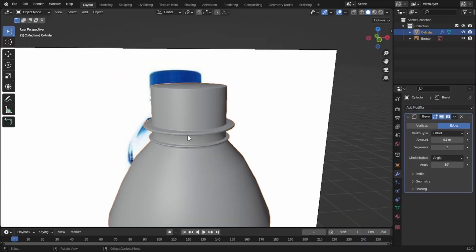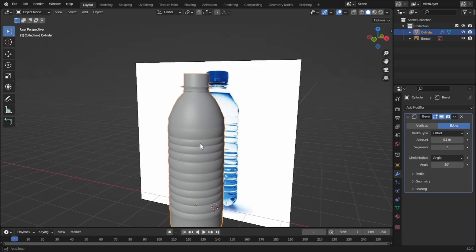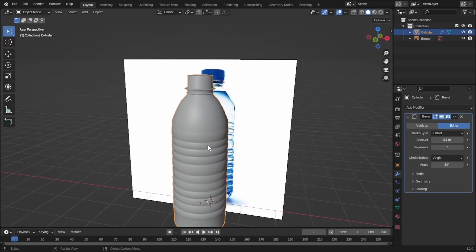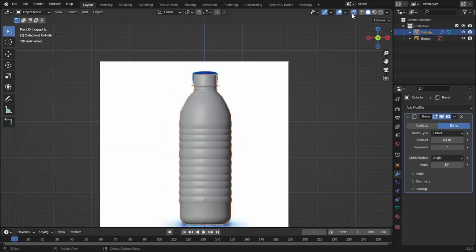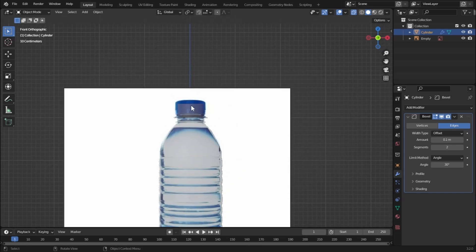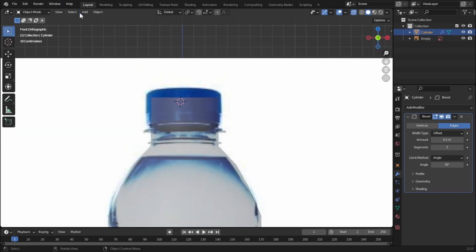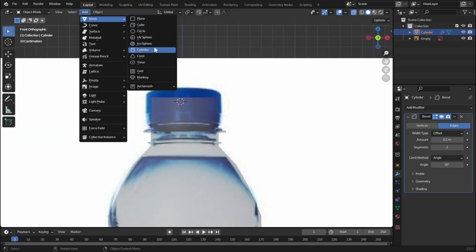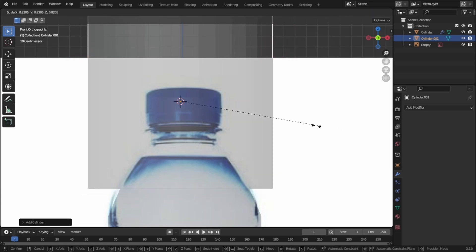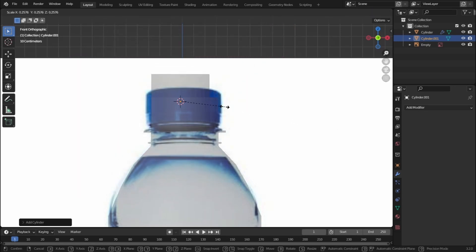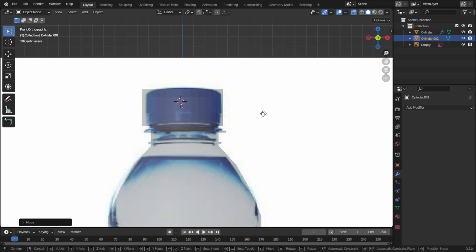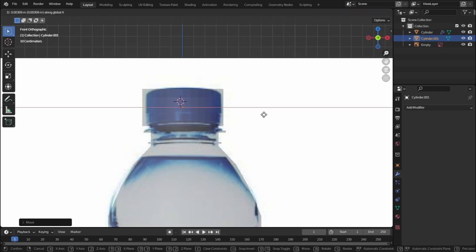Now let's create the bottle cap. Press 1 to go to front view mode, turn on X-ray, and hold Shift and right-click to place the 3D cursor at the top. Add in another cylinder and scale it down. Do some tweaking until it matches the cap size.